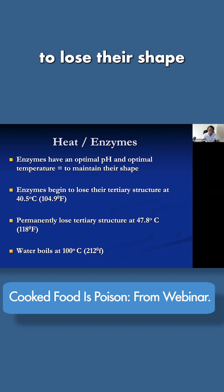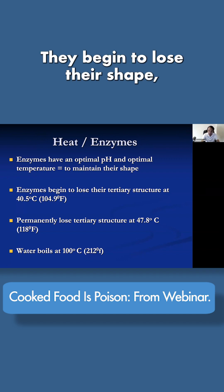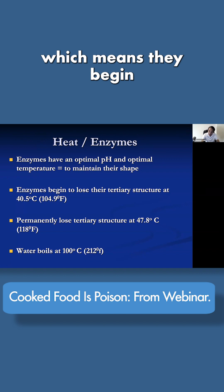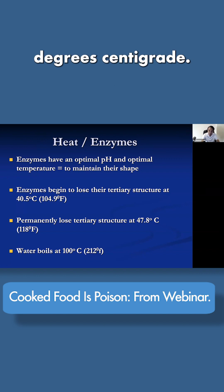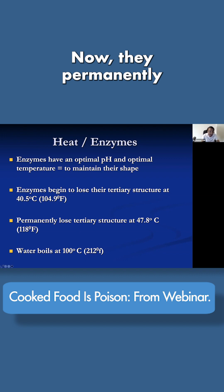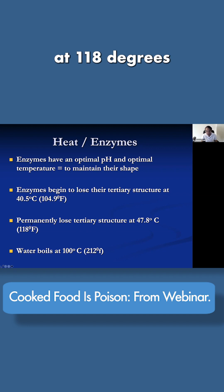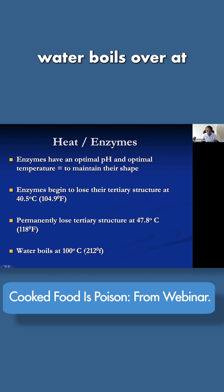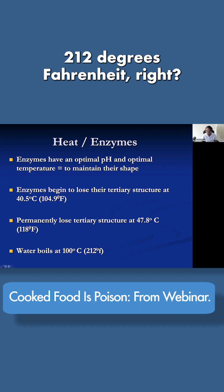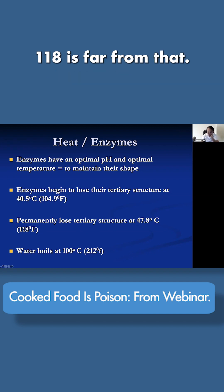Enzymes begin to lose their shape at 104.9 degrees Fahrenheit — they begin to lose their function. That's also 40.5 degrees centigrade. They permanently lose their shape and their ability to do their work at 118 degrees Fahrenheit, or 47.8 degrees centigrade. Consider that water boils at 212 degrees Fahrenheit, or 100 degrees centigrade. 118 is far from that — it's almost 100 points different.